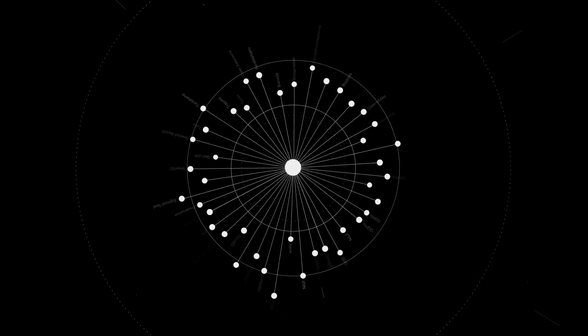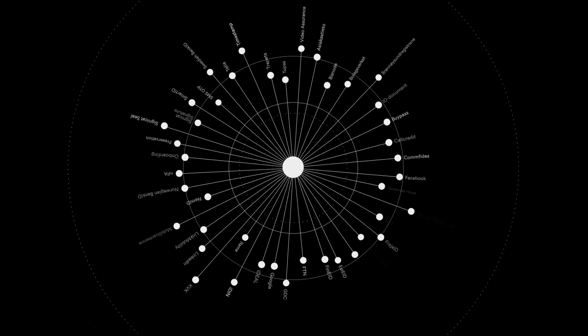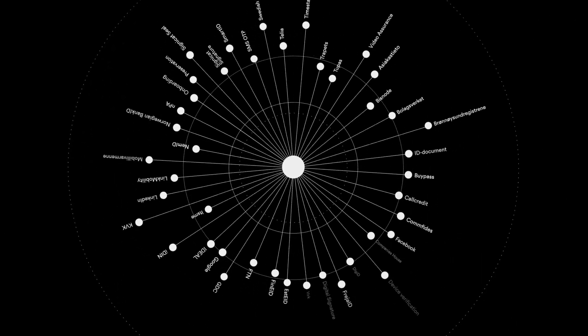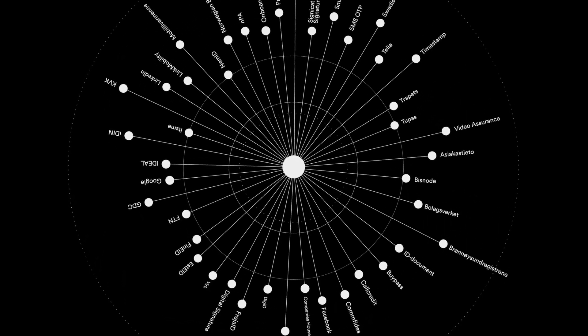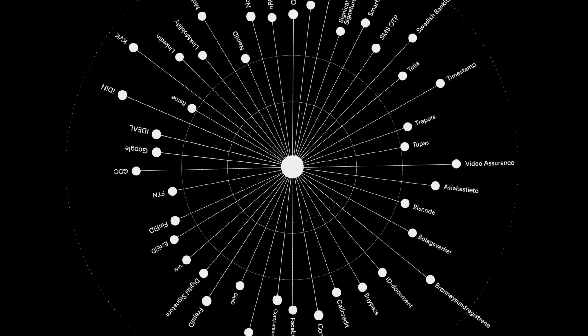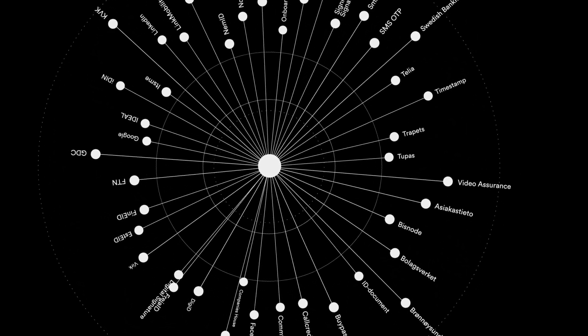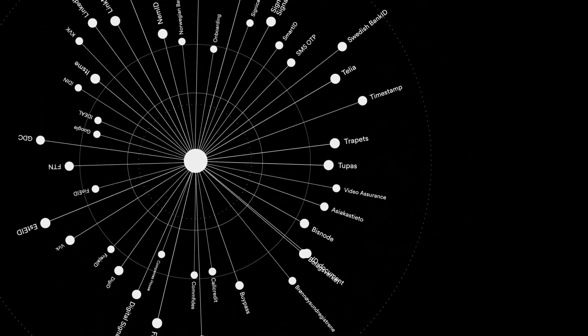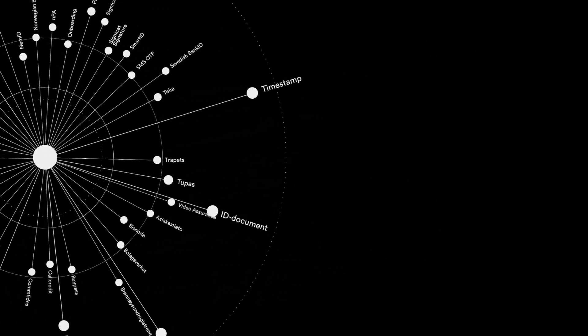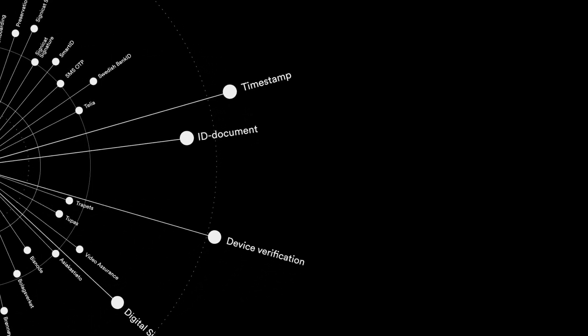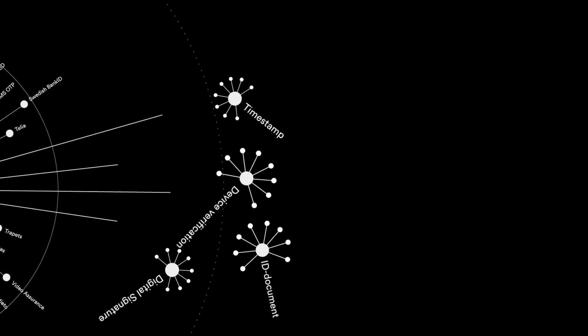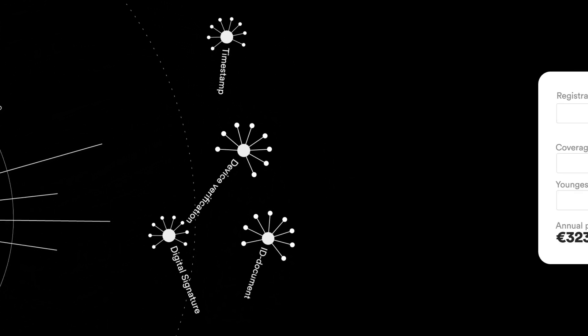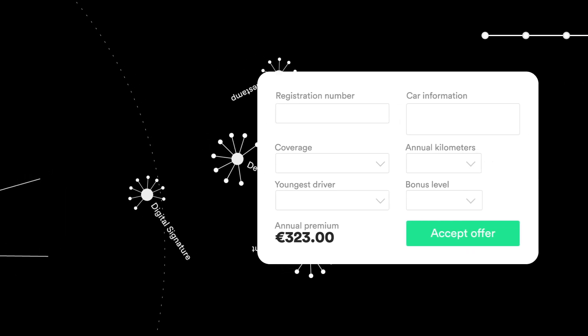We provide a digital identity hub that integrates many methods of identity assurance, helping you comply with regulations and laws, and at the same time making it simple for the user to become your customer. Here's how it works.